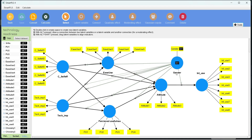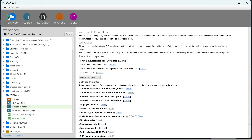Testing for moderation using categorical variables via the interaction term is mostly preferred when checking only one, two, or three paths. For more complex models, a better approach is multigroup analysis. Let's now see how multigroup analysis can replace the interaction term moderation approach.